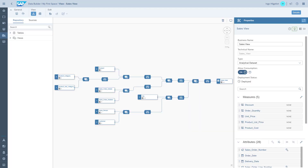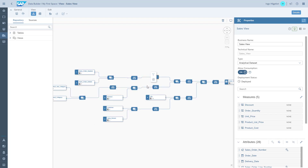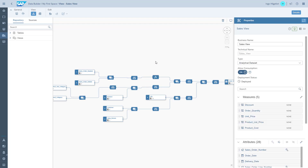We want to add calculated columns. One of the calculated columns we want to add is the difference between the order date and the delivery date. That information is part of the sales order details and the header, so we go to the projection of those two tables.